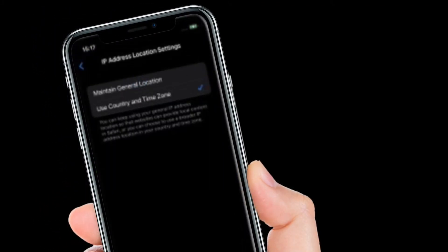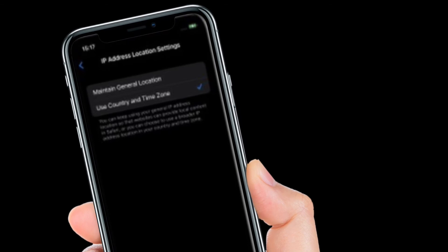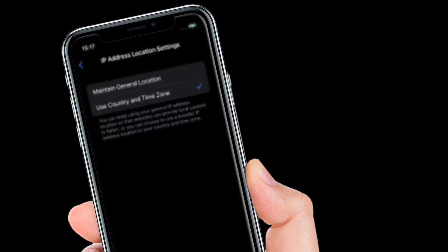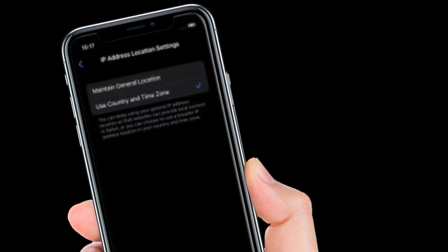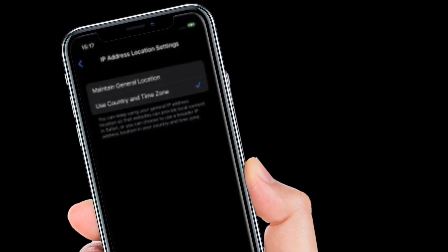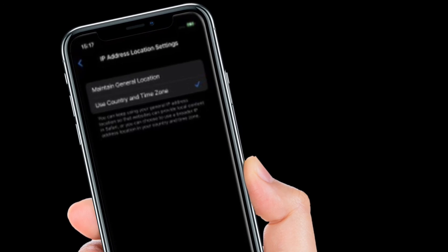After that, select Maintain General Location. It's worth noting that it is selected by default, or use Country and Time Zone.